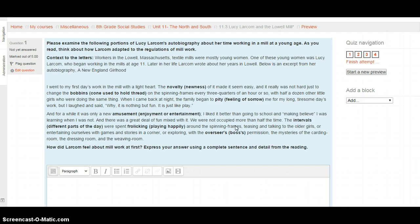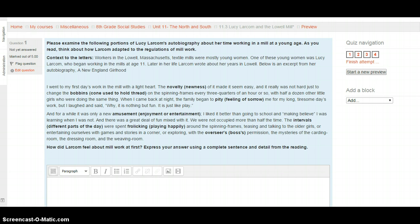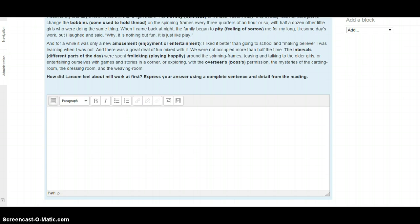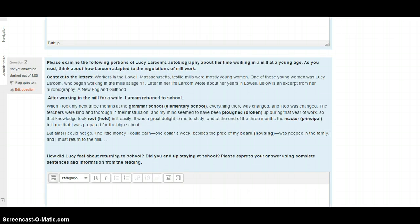So this passage here gives us a little information as to what Lucy felt when she first started working at this mill. Think about the emotions associated with this passage, and answer the following question using complete sentences and details from the text. Show me that you've read it. How did Larcom feel about millwork at first? Express your answer using a complete sentence and detail from the reading. Write your answer in complete sentences. When you're ready, click that Next button.